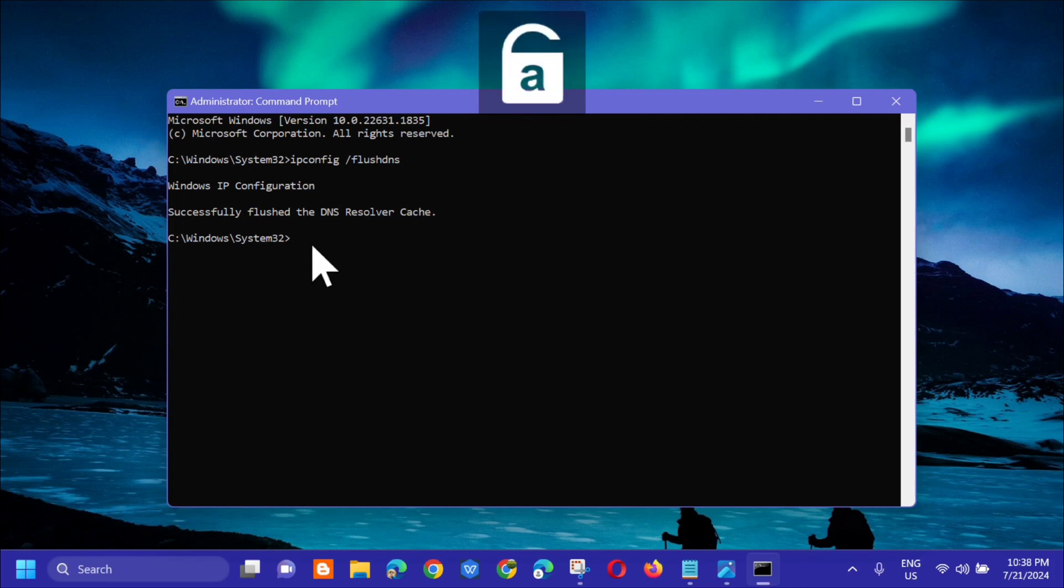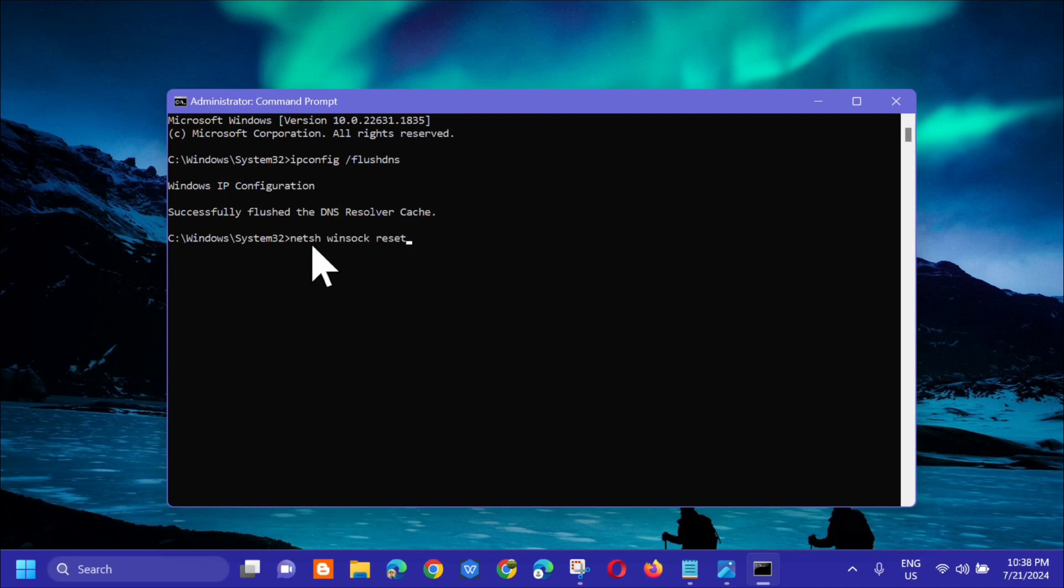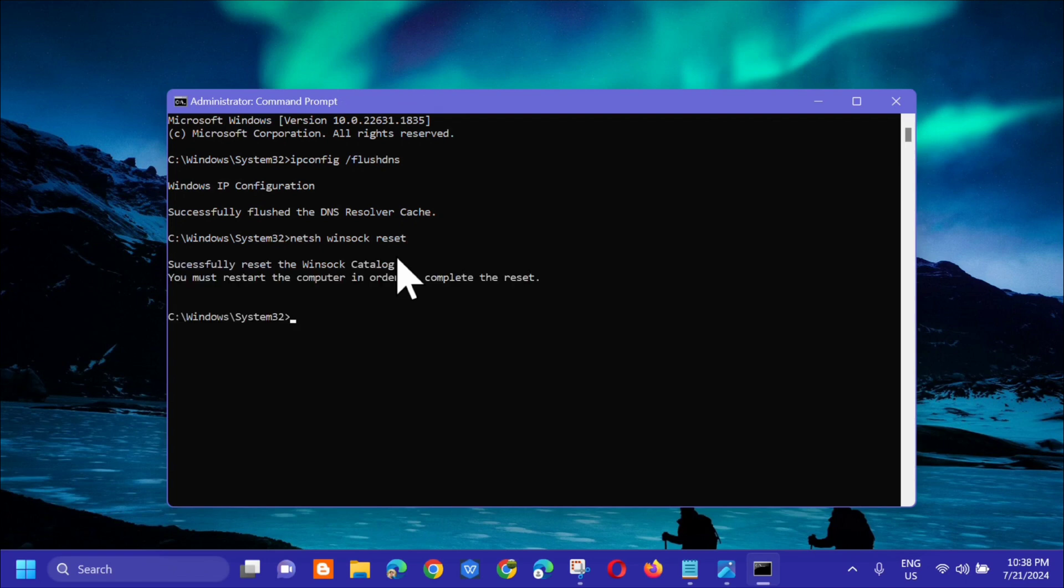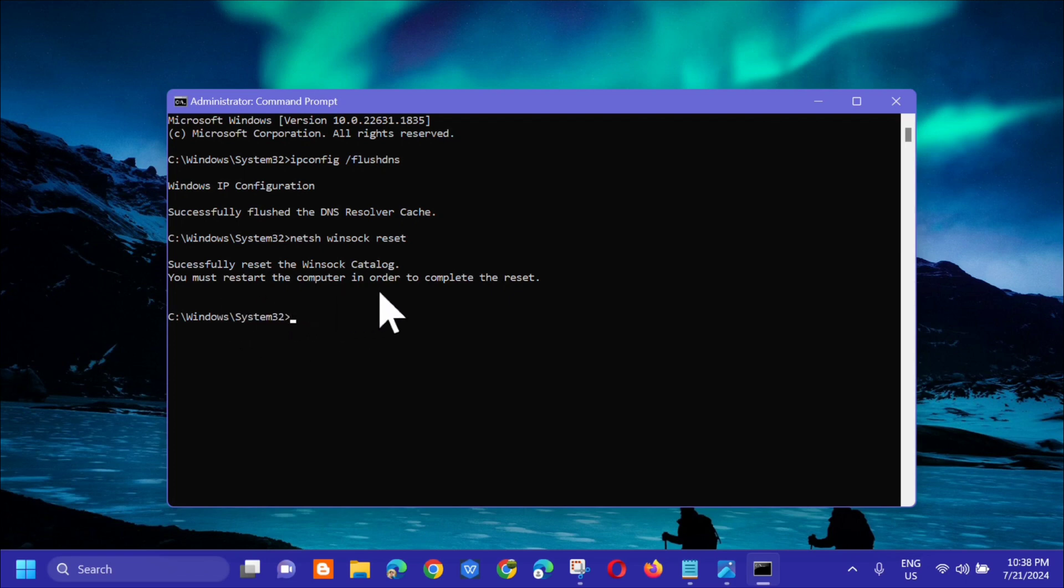The next command you need to type is netsh space winsock space reset, then press enter. You'll see successfully reset the Winsock catalog. You must restart the computer in order to complete the reset.